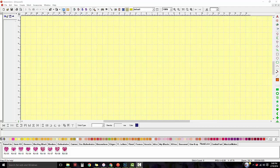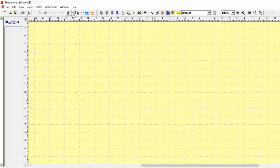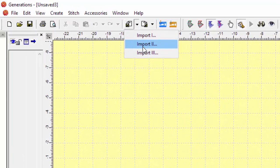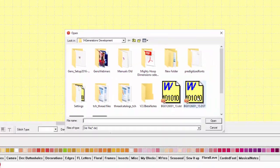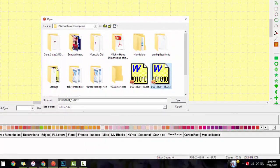Let's go up to import. I'm going to go ahead and use Import 2 if it's a DST file, or you can use the sewing machine icons. Let's go ahead and import a DST file — so here's a DST file.